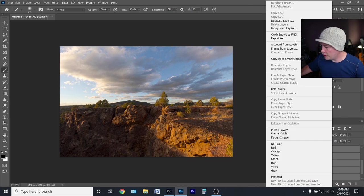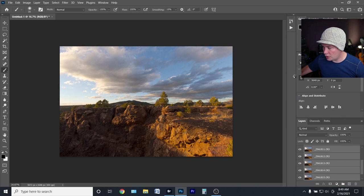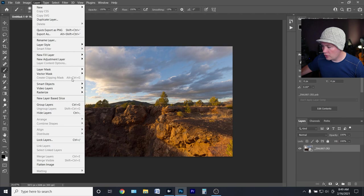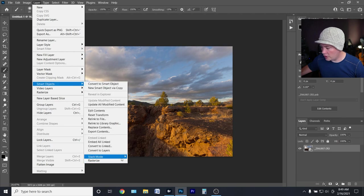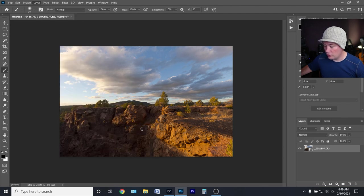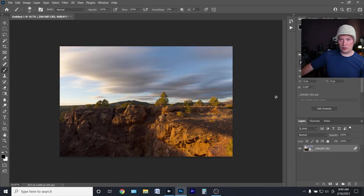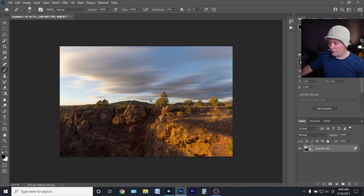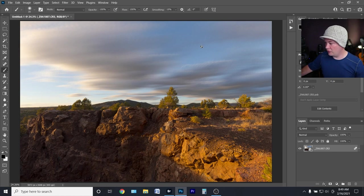With all layers selected, right-click and choose Convert to Smart Object. Then go to Layer > Smart Objects > Stack Mode > Mean. If you want to brush off your math class terminology, the mean is the average — we're taking all of the exposures and averaging them together to get a simulated long exposure.